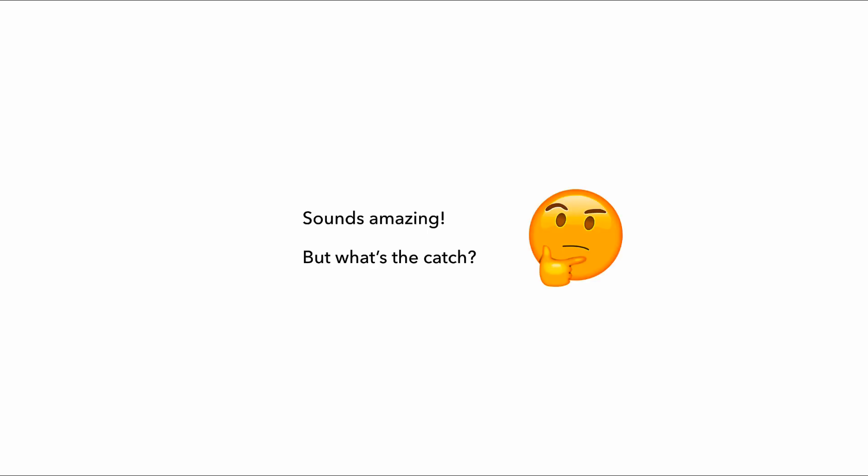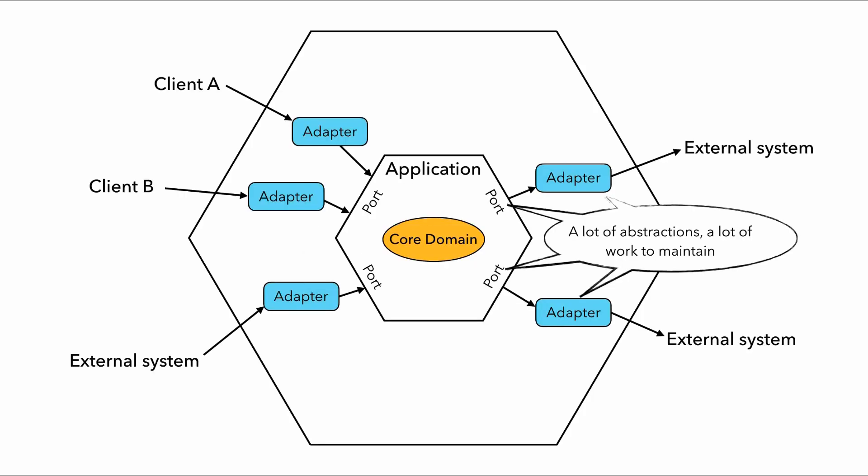But that all sounds amazing, right? Almost too good to be true. Surely there's a catch? Well for me, the main drawback is that having all these abstractions add a lot of work. There's the upfront investment to put them in place, but it also adds friction to change as well.